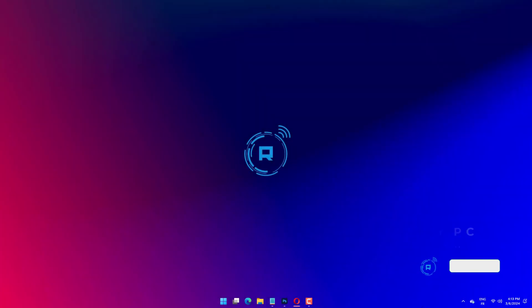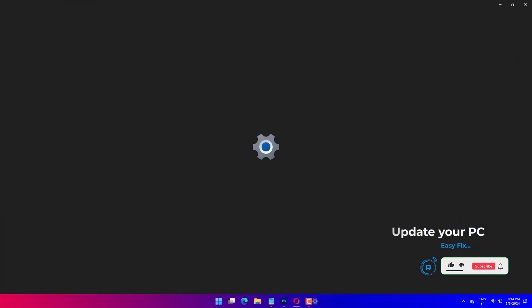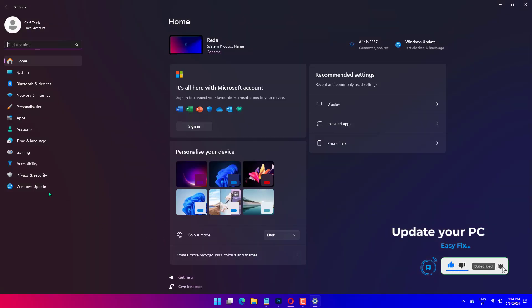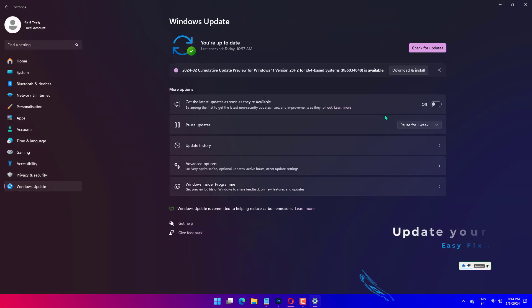Press the Windows key plus I and select Update and Security. Click the Check for Updates button. Download and install the available updates and restart your PC.